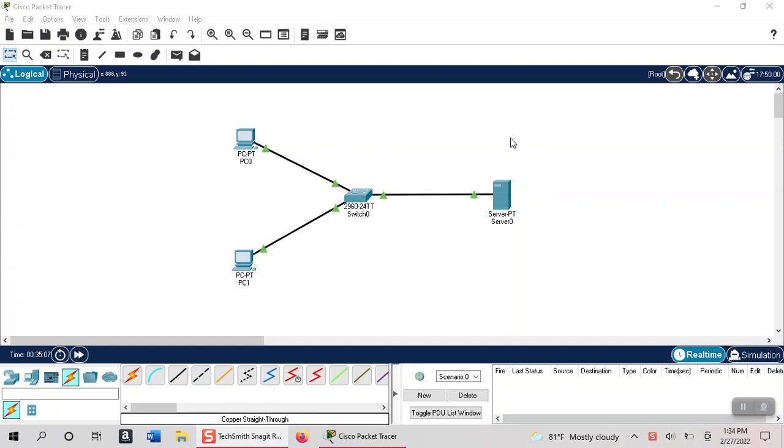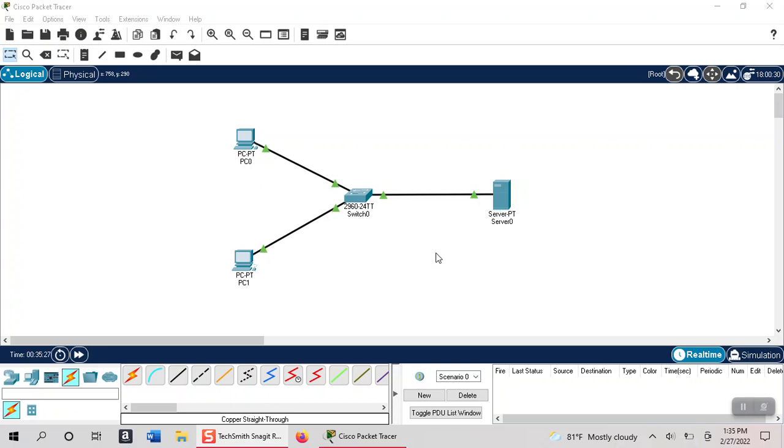DHCP is the Dynamic Host Configuration Protocol. So what happens when you set up a network, essentially your host devices don't know who they are and they send a request to a server that asks for an IP address. The server will send back an IP address that the host device can use in order to communicate on the network.